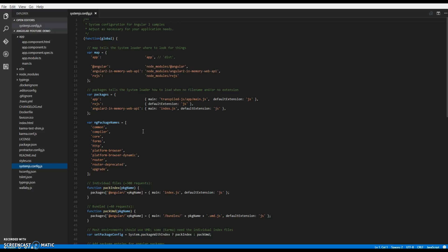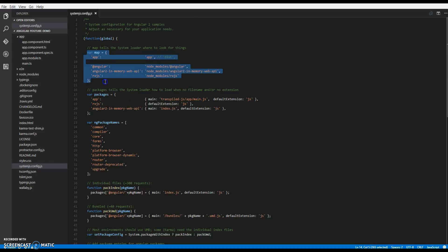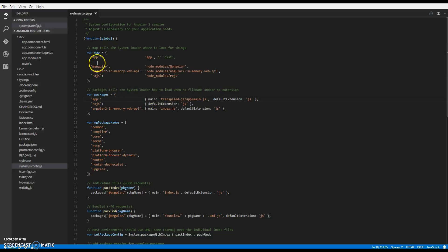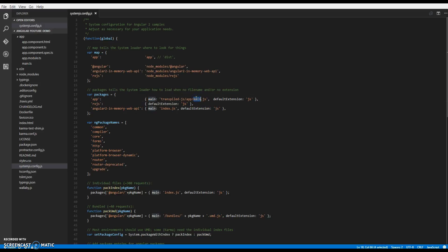So what the map signifies over here is the key over here is the alias for the path provided over here. Similarly we have the packages. Packages define what settings we have to use for a particular alias. So here if you can see I'm giving the path to my main.js. Remember this is not main.ts, it's main.js. So whenever you are running your Angular 2 app it will first transpile it into JS and then it will load the JS files into the browser.